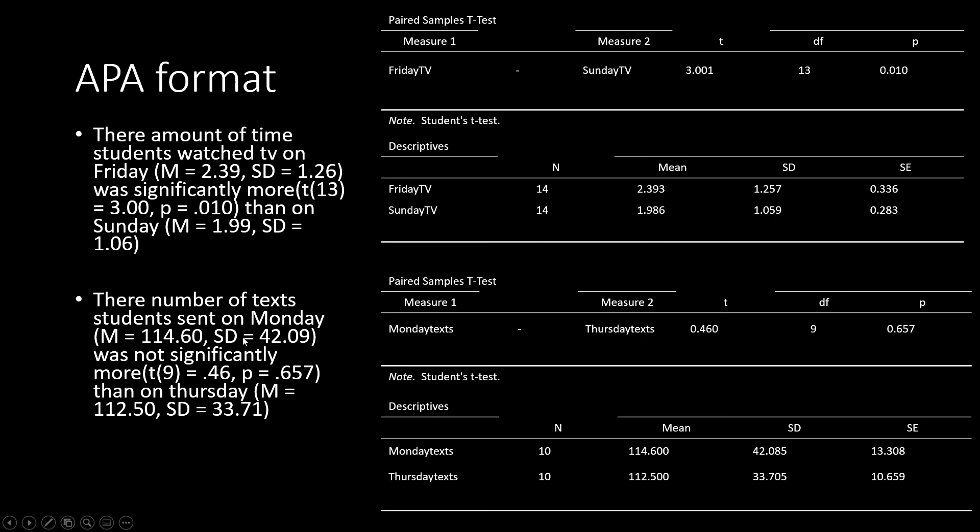In the second example, we found that there was not more text sent on Monday versus Thursday. I have my means and standard deviations for both Monday and Thursday, and I have my t-value, my degrees of freedom, and my p-value in parentheses.